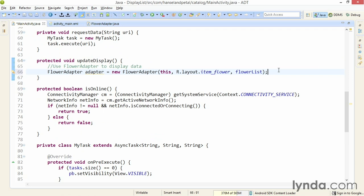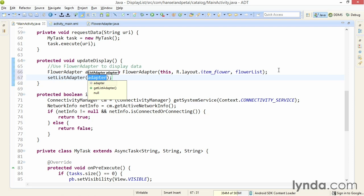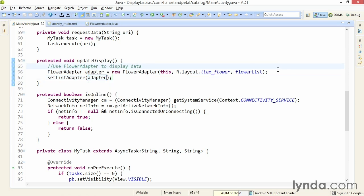Going back to main activity, now I'm ready to actually display the data. And I'll do that by calling the method setListAdapter, which is a member of the ListActivity class, and I'll pass in the adapter object. I'll save those changes and run the code.